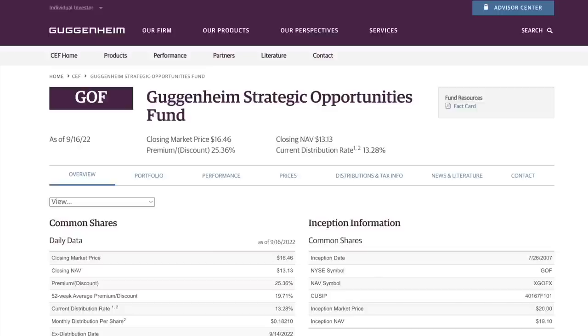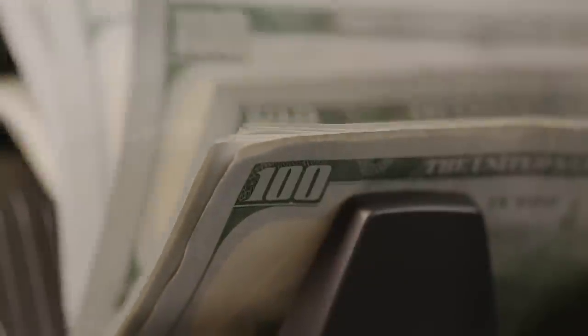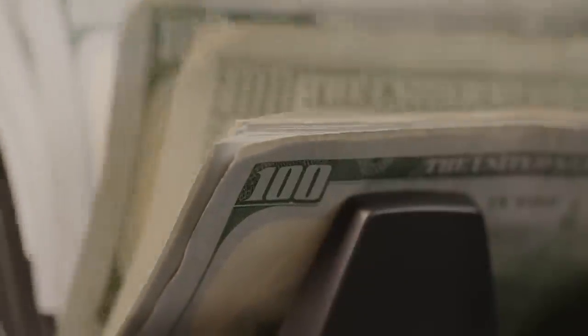A pretty common request I see people make is to have me look at a fund called the Guggenheim Strategic Opportunities Fund, which is ticker symbol GOF. I think there's two reasons why I get this specific fund requested on a consistent basis. First off, as we're about to see, there's a lot of really attractive things about this fund that specifically income investors will love.